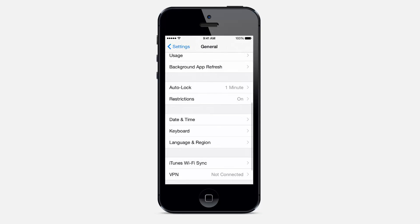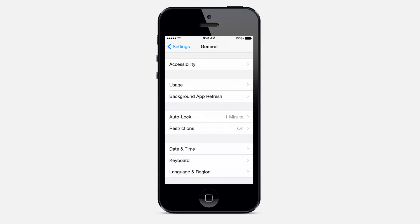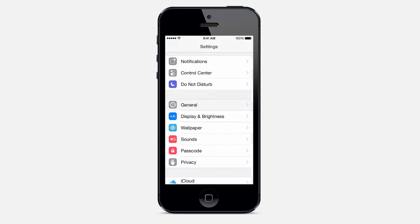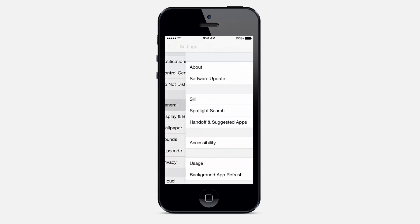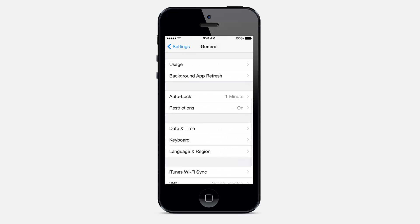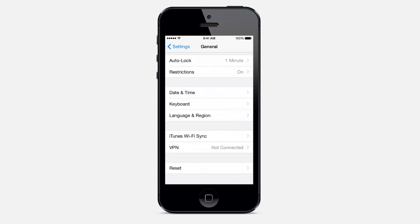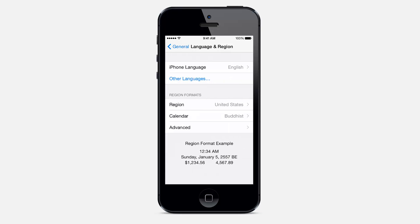So today in this video I'm going to show you how you can fix it very easily. The problem is in the calendar selection. To fix it, you just need to go to language and region section in general.